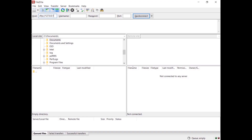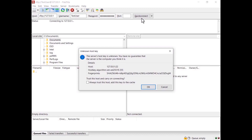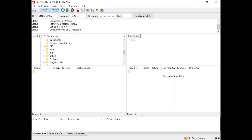If you are connecting to the server from the same host, enter sftp://127.0.0.1 in the host field, then enter the username and its password. The FileZilla client will display the SFTP server's certificate fingerprint and ask you to confirm you trust this host. Go to the server's administration panel and under Protocol Settings select SFTP, then see if the fingerprints match. If they match, click on the OK button to connect to the server.